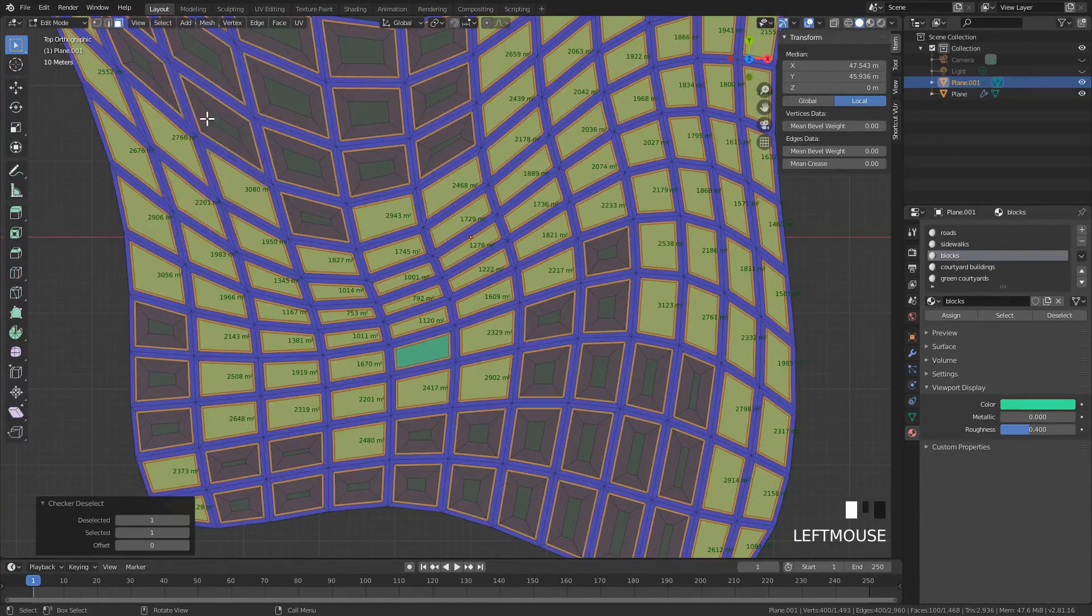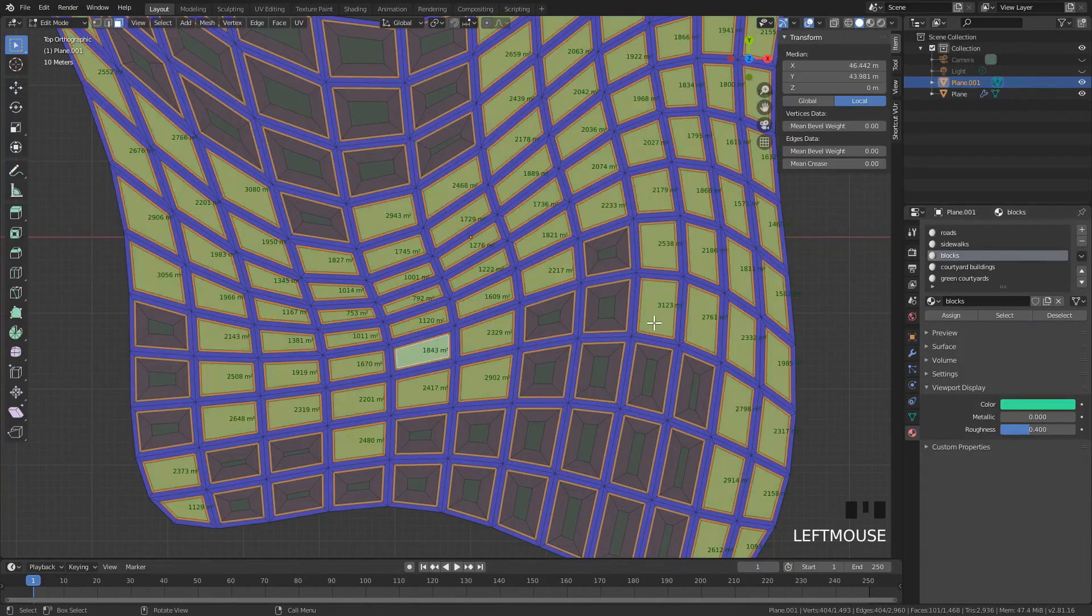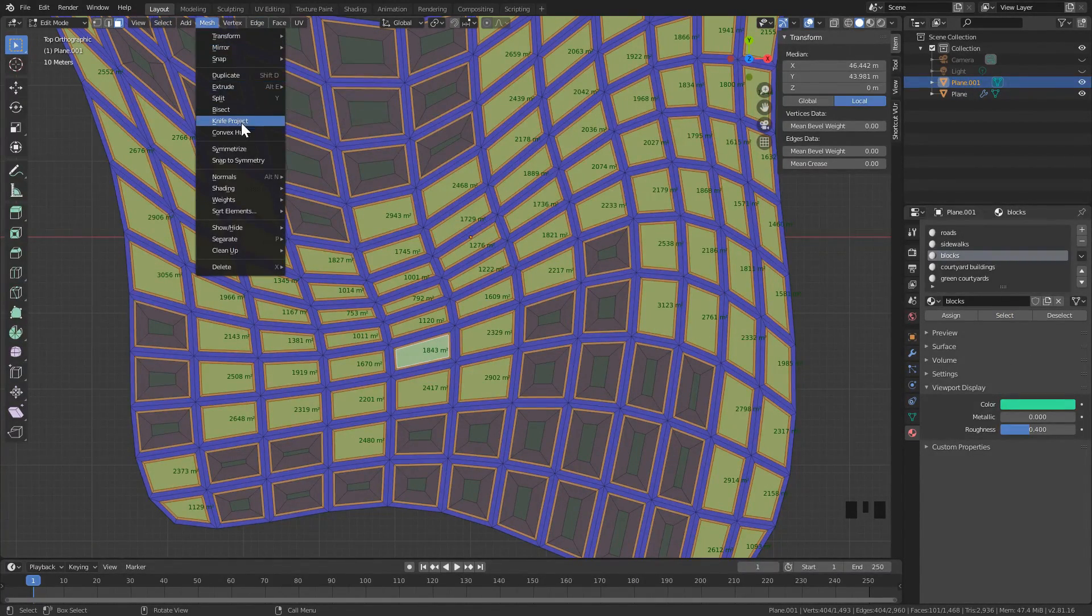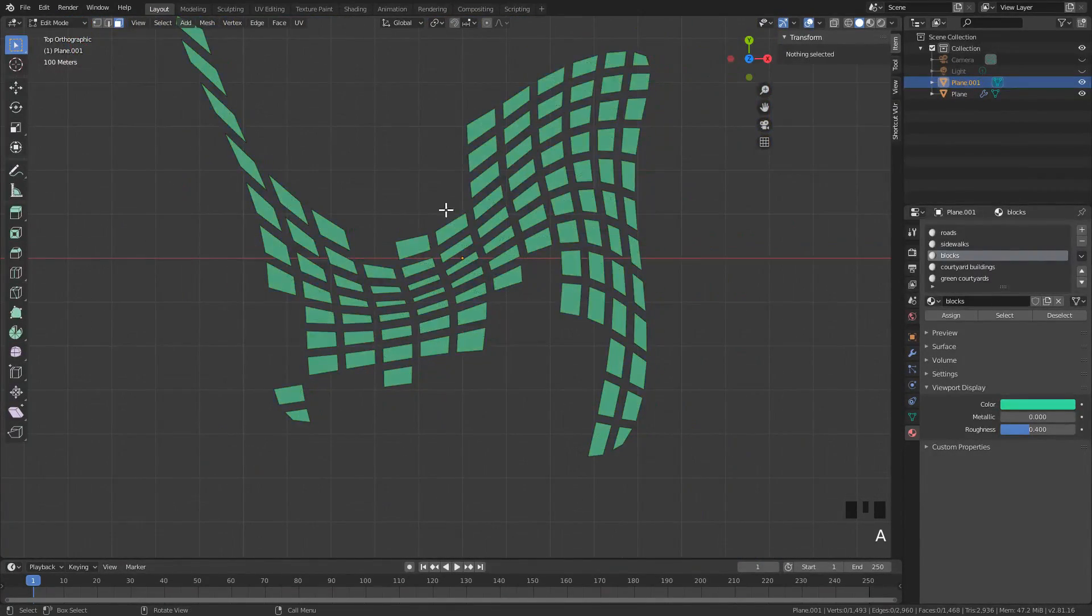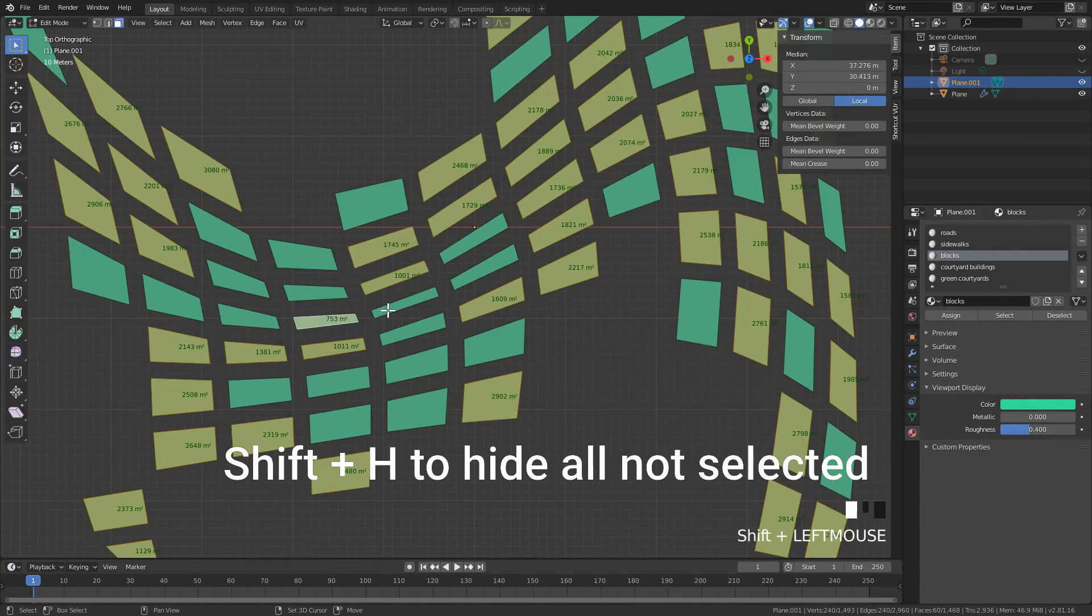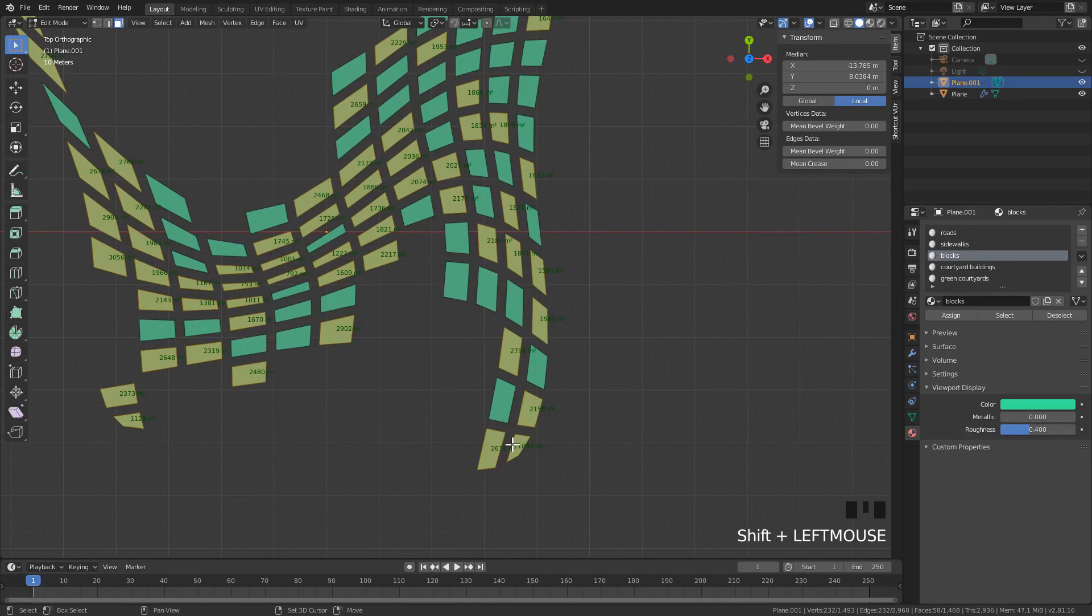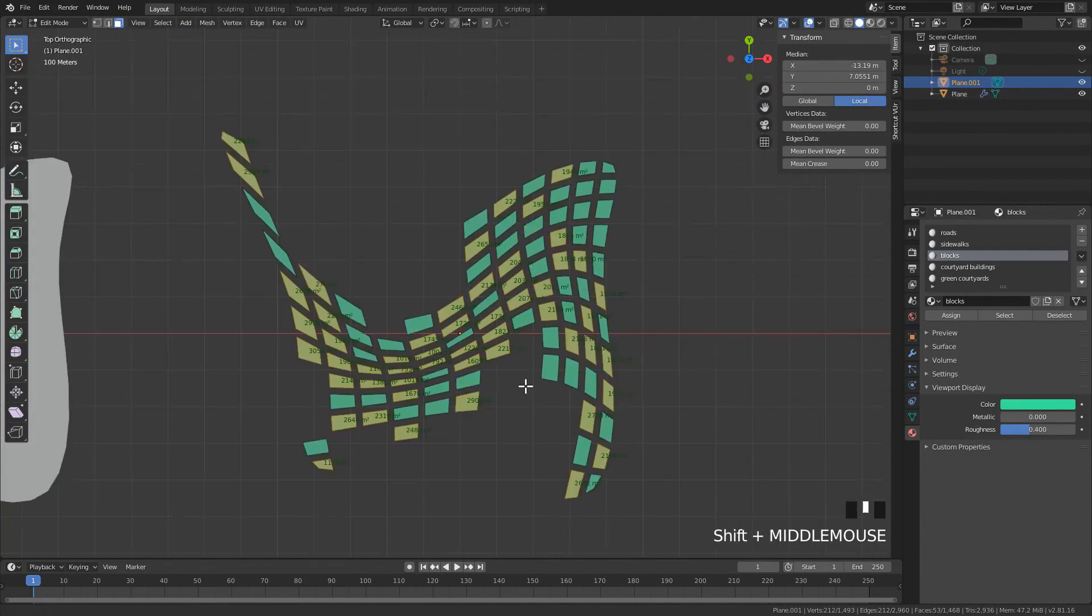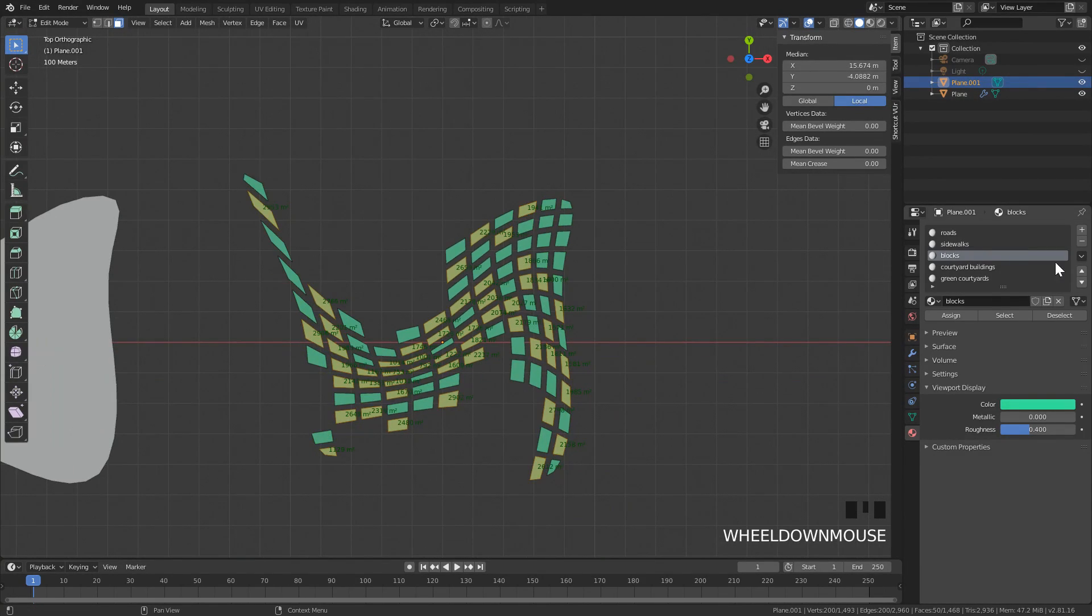Next, select the other blocks that are left over. These blocks we're going to do random selection in order to create more variety. What I did is I hid everything except those, so then it's easier to select everything. First I went and selected random 50% with a seed, then I slightly modify, maybe there's some that I want, some that I don't.